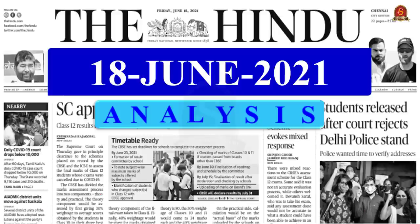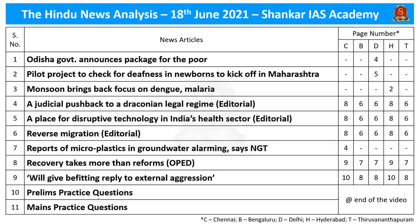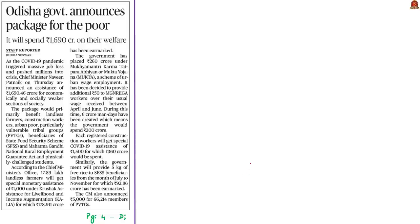Good evening, everyone. Welcome to the Hindi News Analysis brought to you by Shankar Ayes Academy. Here are the list of news articles chosen for discussion today. The video is timestamped for your convenience, and we have also provided the link to the PDF notes in the description box as well as in the comment section. Let's move on to the discussion. We'll discuss topics important from the preliminary perspective first, followed by detailed analysis of editorials and bigger topics.